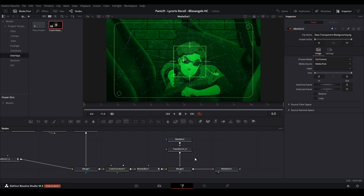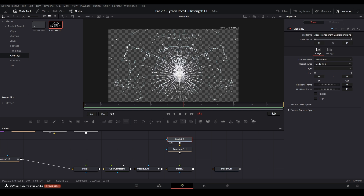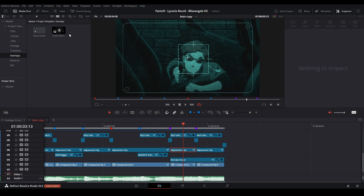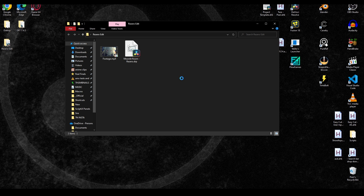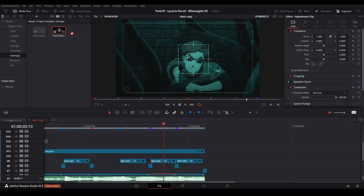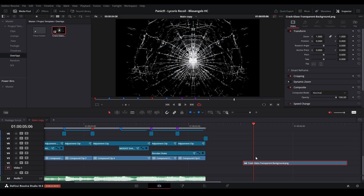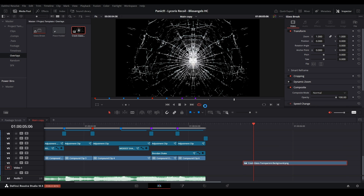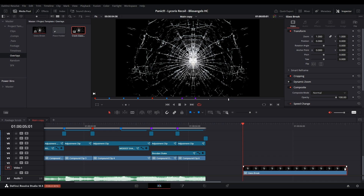I'd say either disable it so it doesn't show up in the edit, or if you do send it you have to set it up a certain way. We have this overlay, and we need to make a new compound clip with this overlay inside it. Copy that overlay file and paste it into the same bin that has your other footage, import it into Resolve, then compound clip it — we can name it 'glass break'. Now we have the footage inside this compound clip.